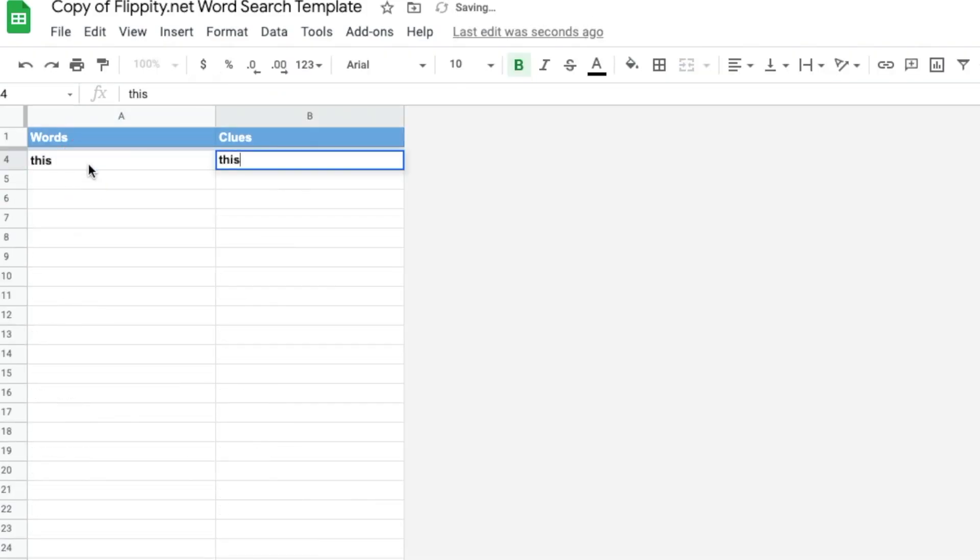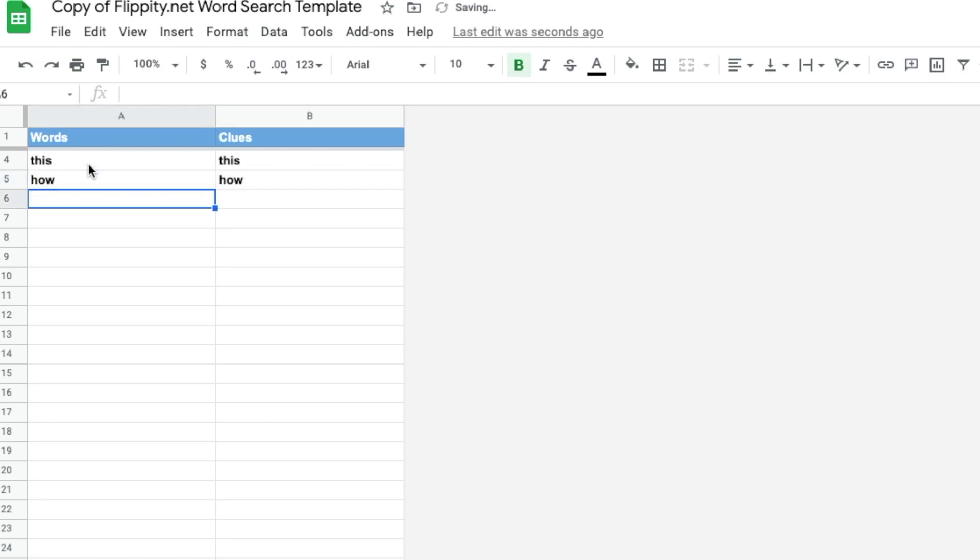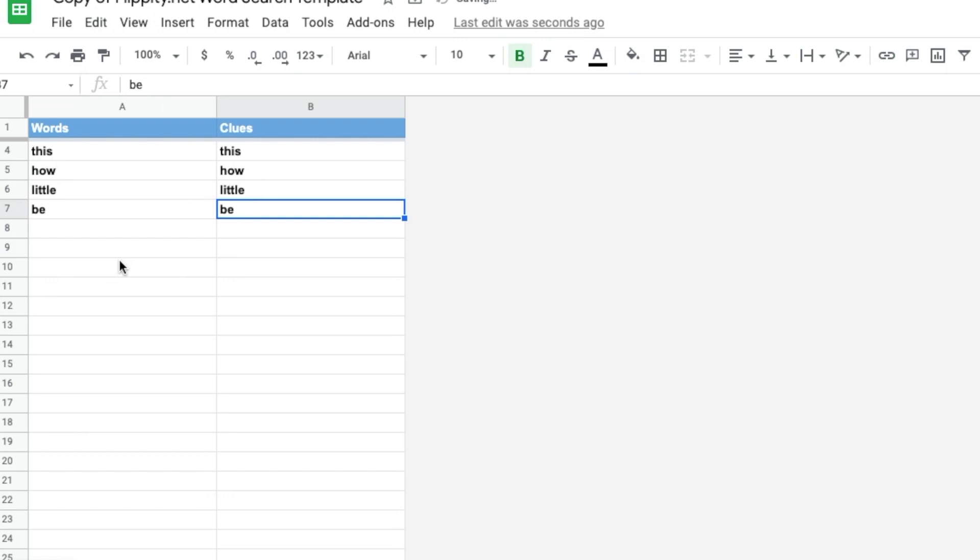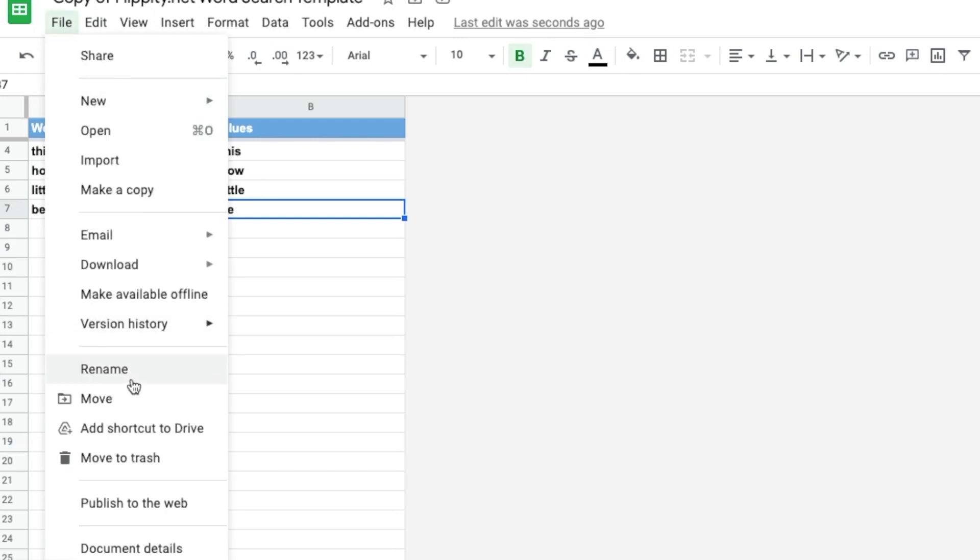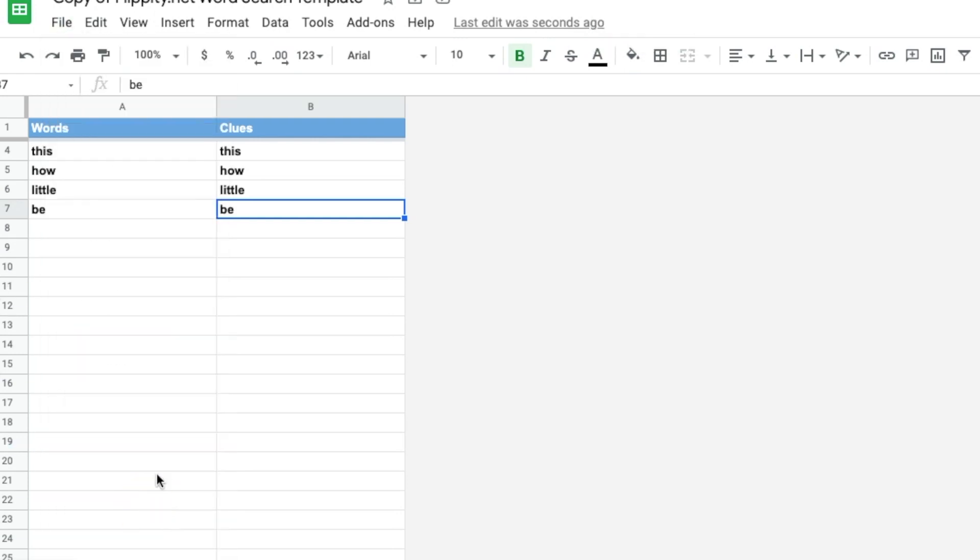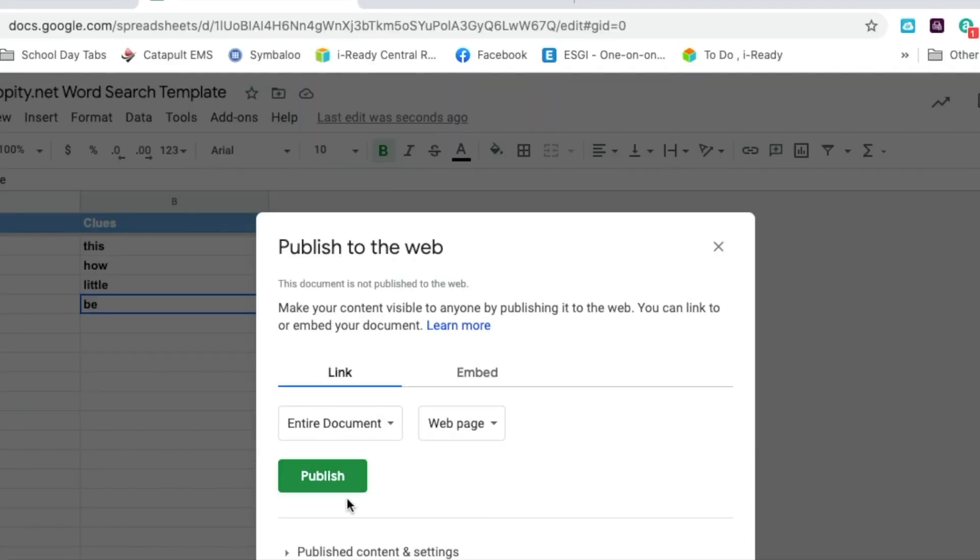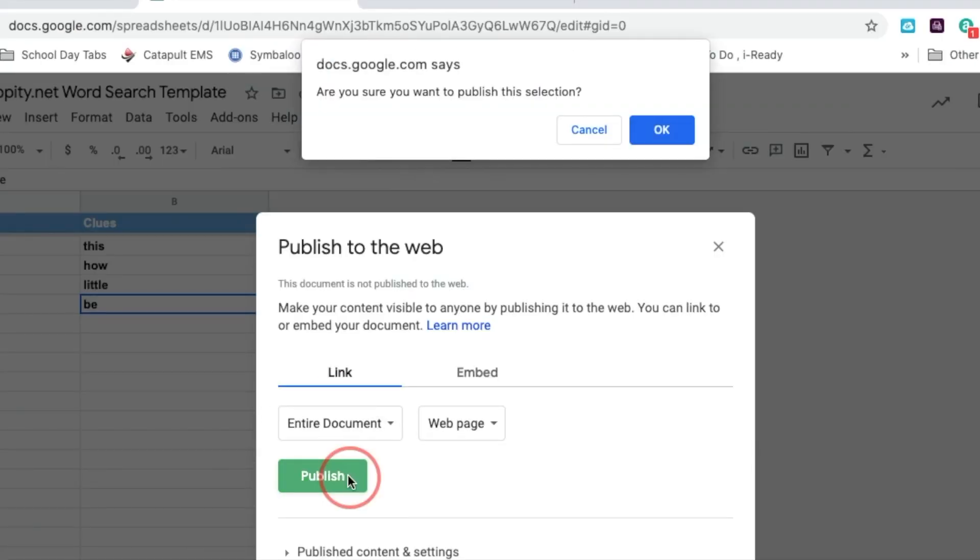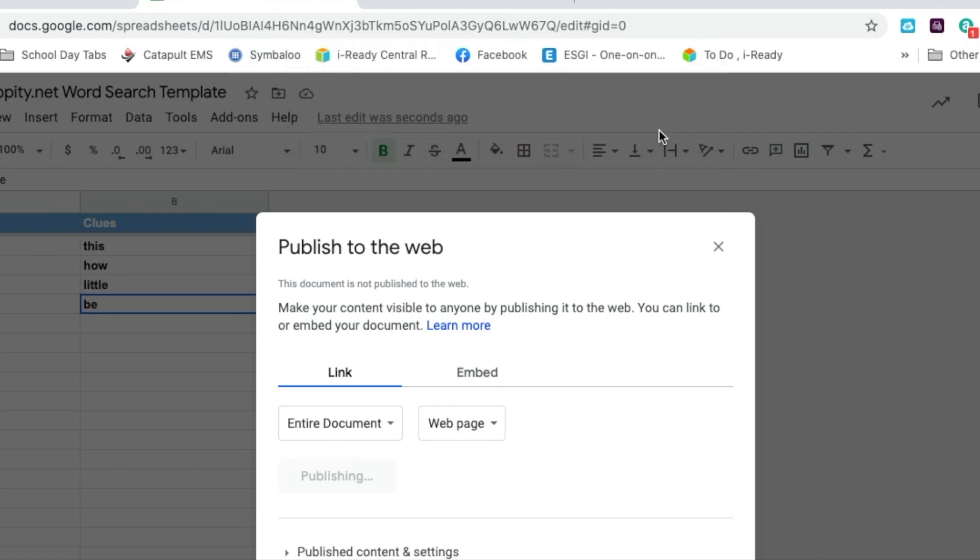I like to do sight words because students really enjoy doing sight word word searches. And once you have all the words that you would like, you can go ahead and click publish to the web and it will show you what your word search will look like.